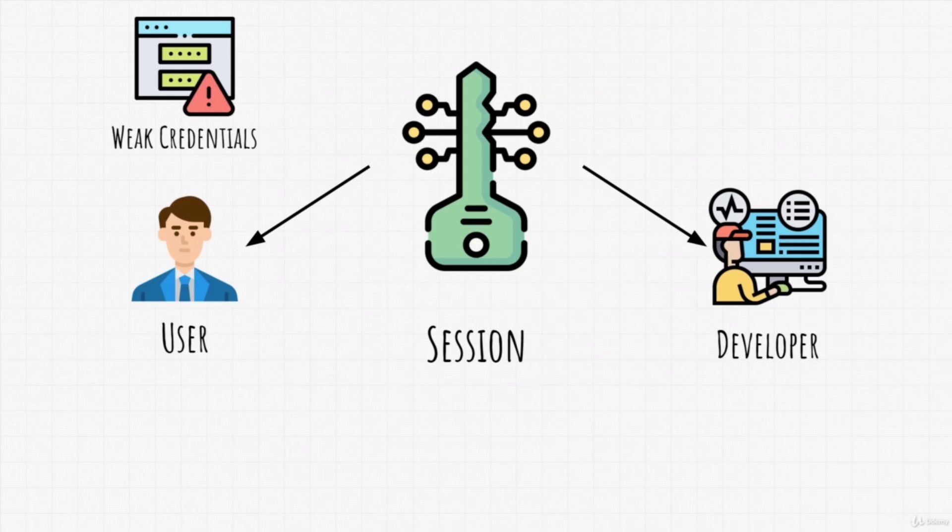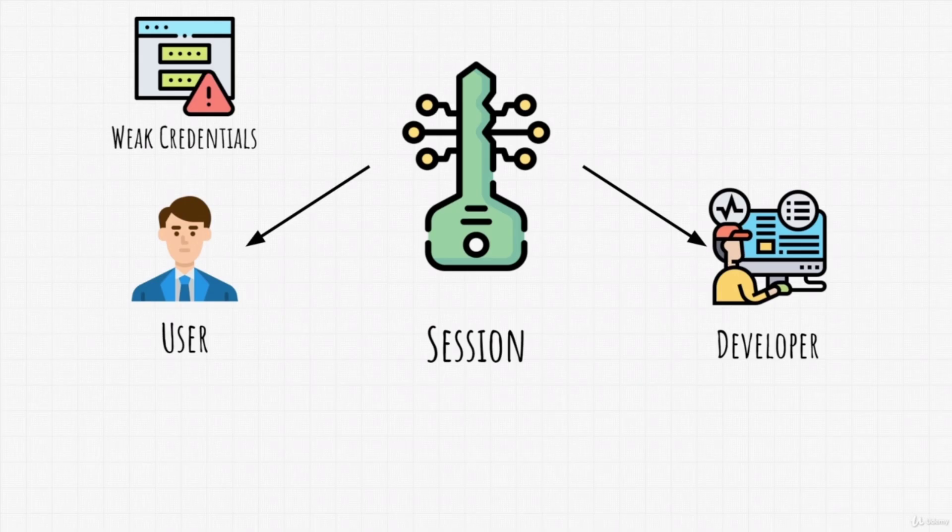We can target this with attacks like brute force of the credentials. We can brute force usernames, passwords, security questions, and anything that we need to get into an account.